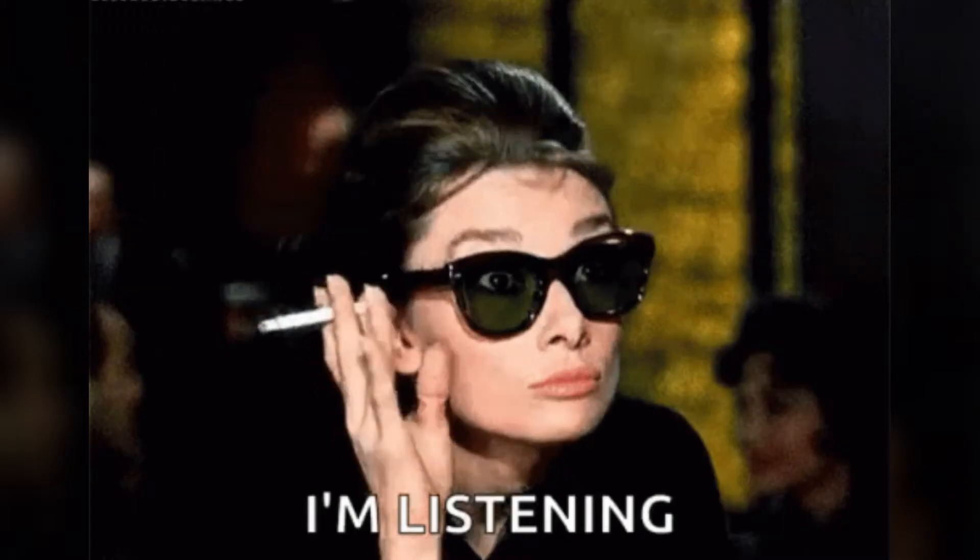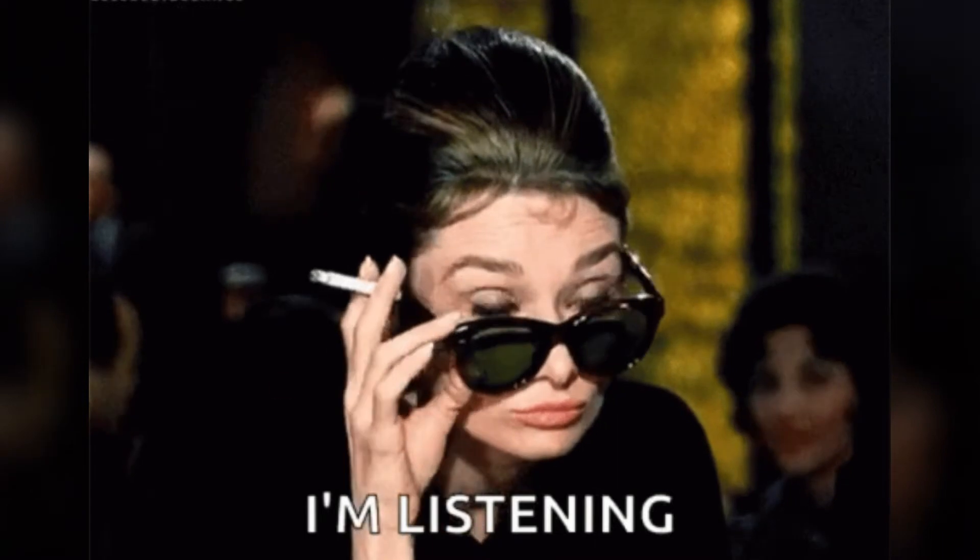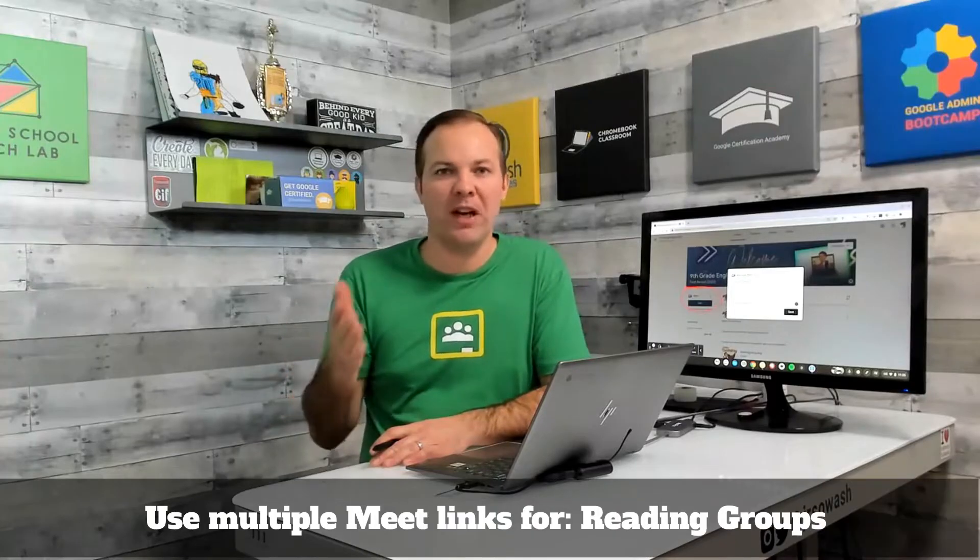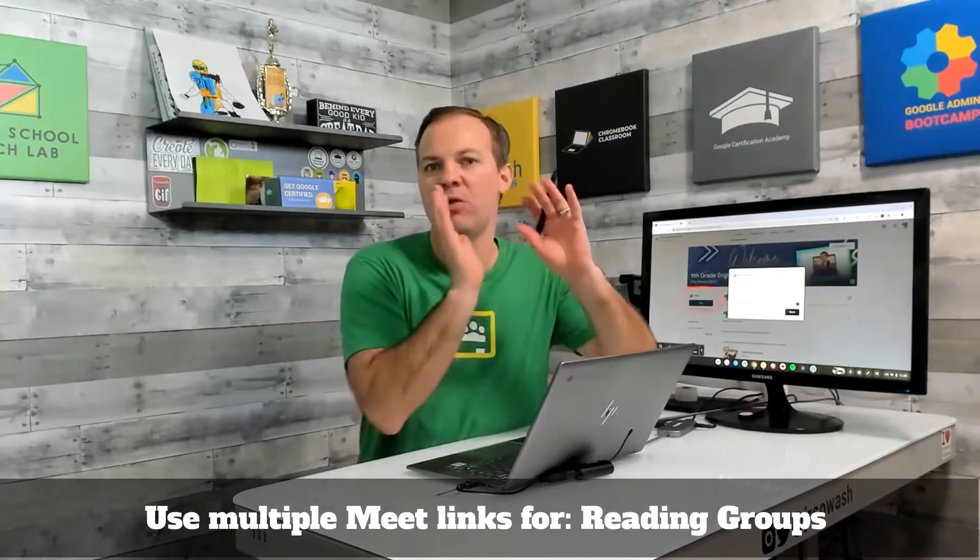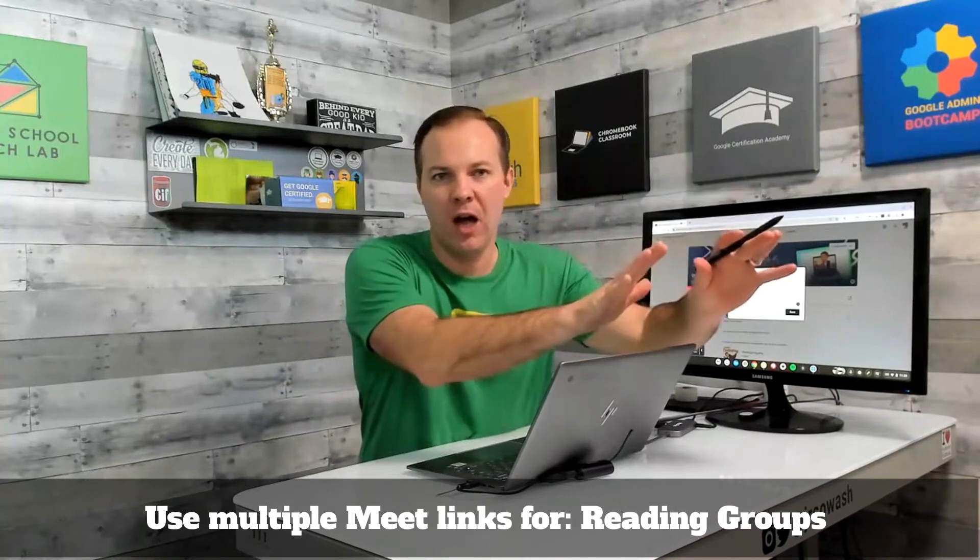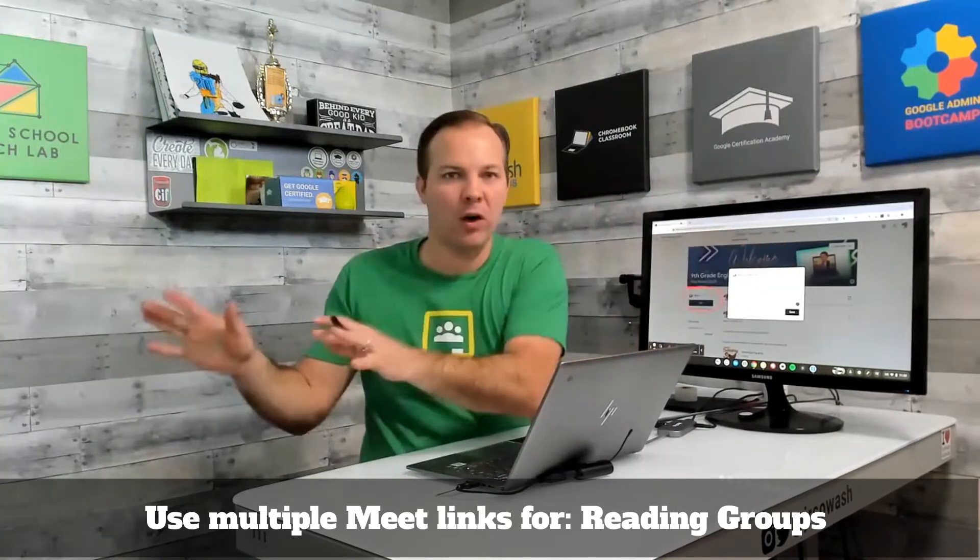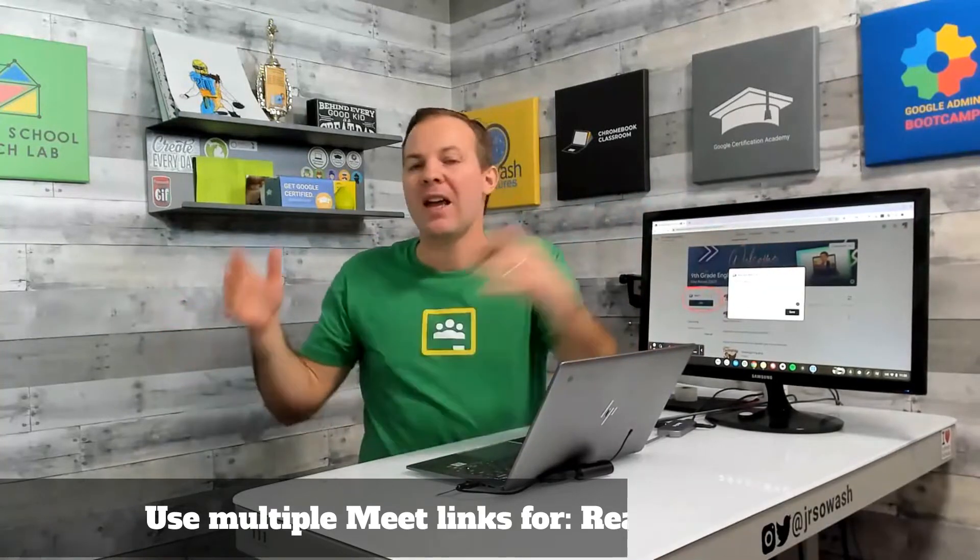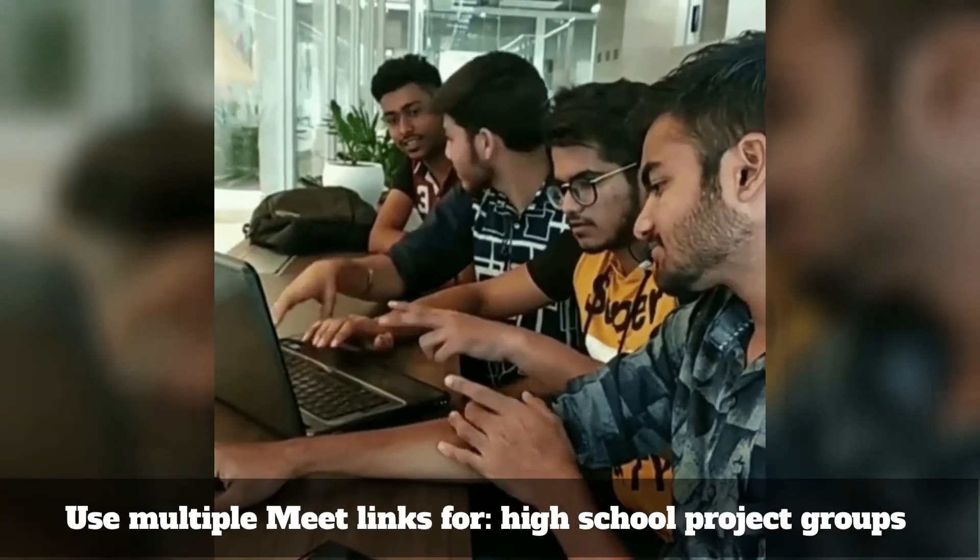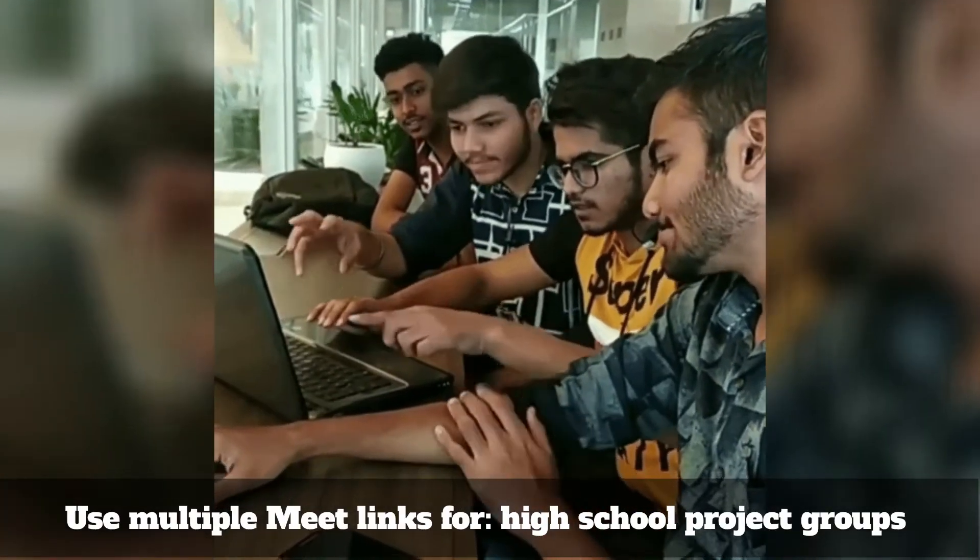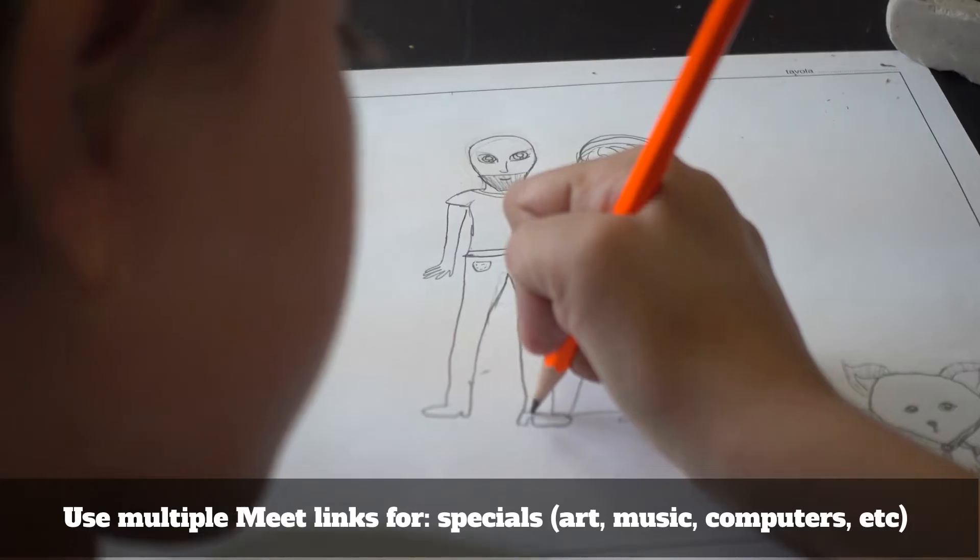The problem is what if you need more than one link? Now this is a pretty common situation, especially for elementary teachers. For example, if you have multiple reading groups and you have a co-teacher and you want to send some students with the other teacher to do some reading and you'll work with another group, you need two different meet links in order to do that. If you want to do project groups at the high school level, or if you're a specials teacher, if you teach art,